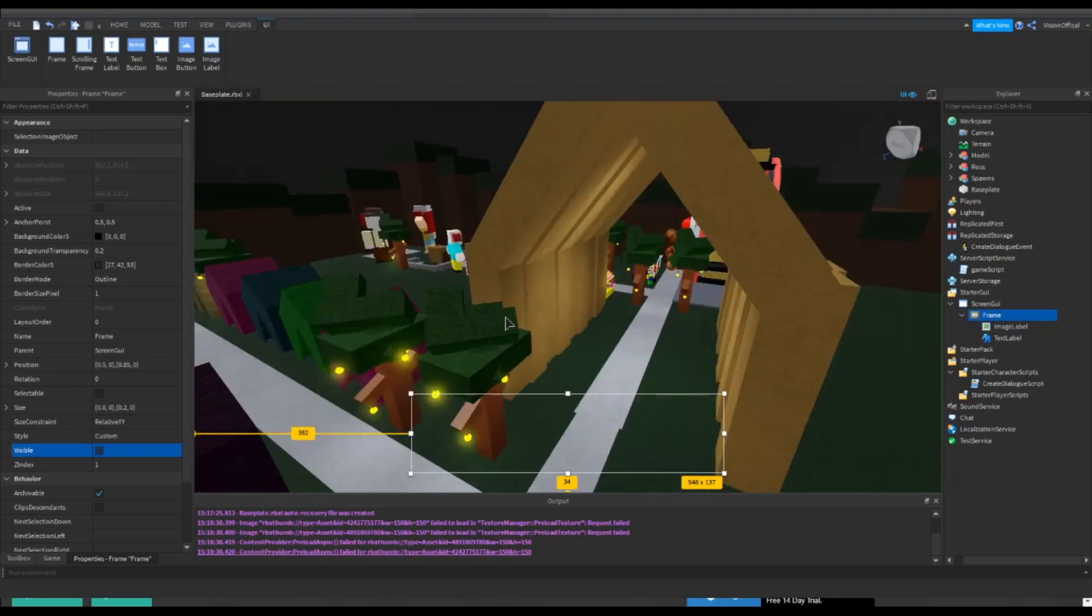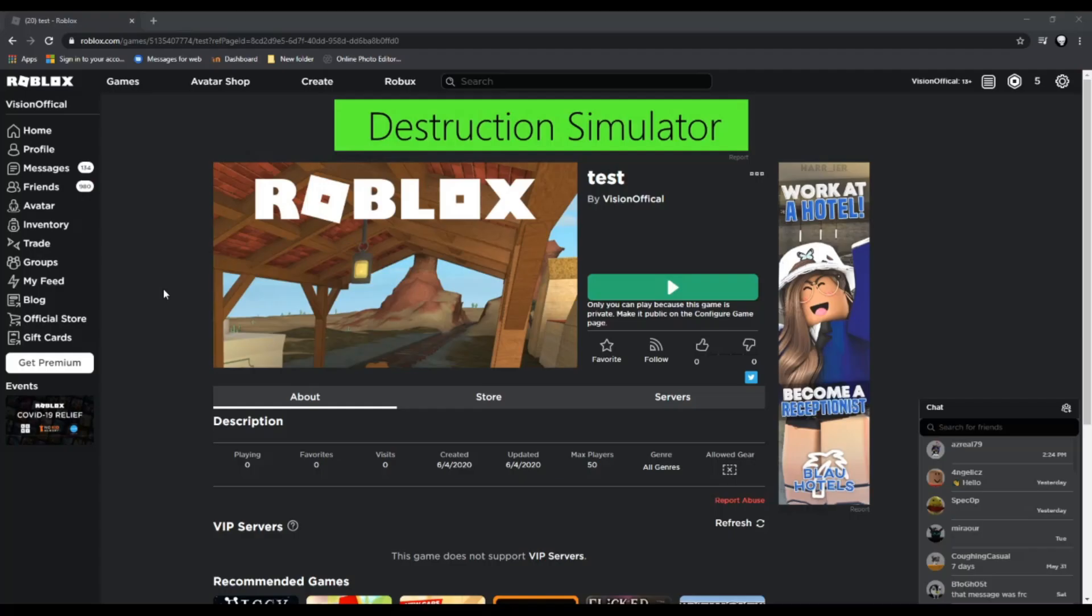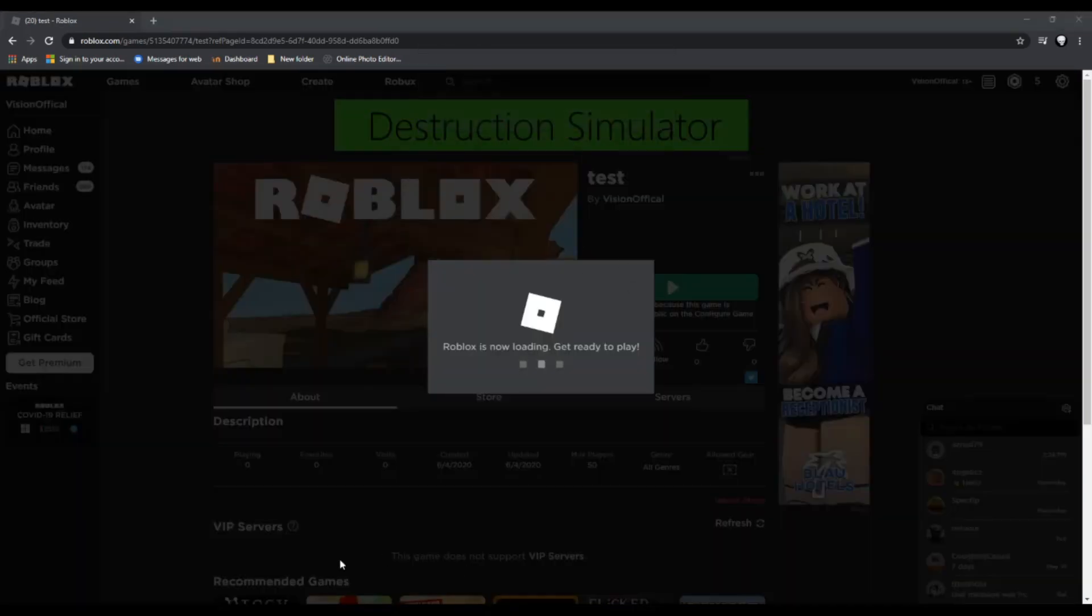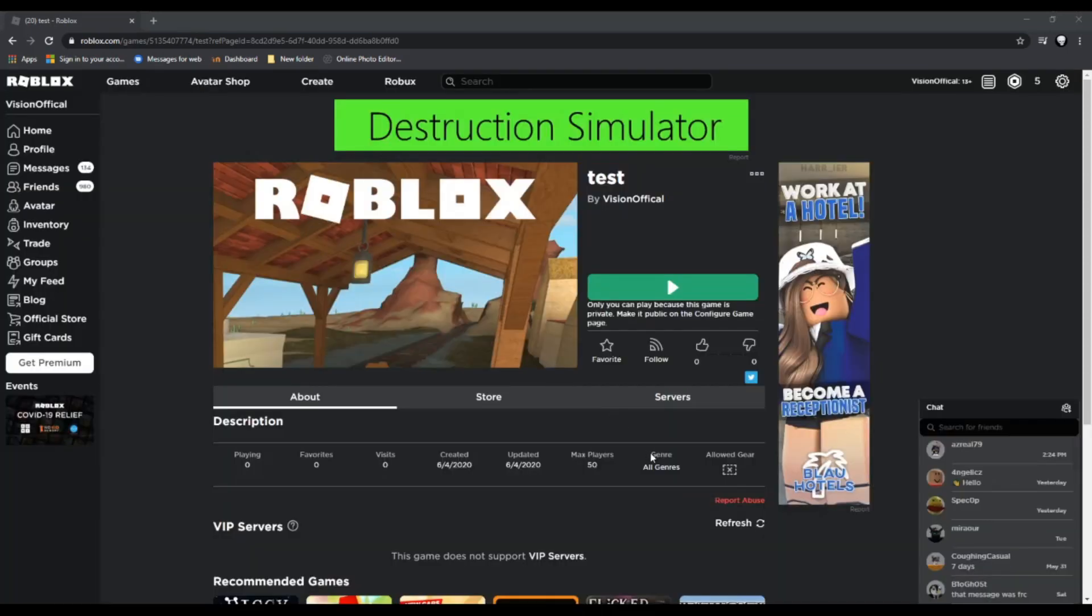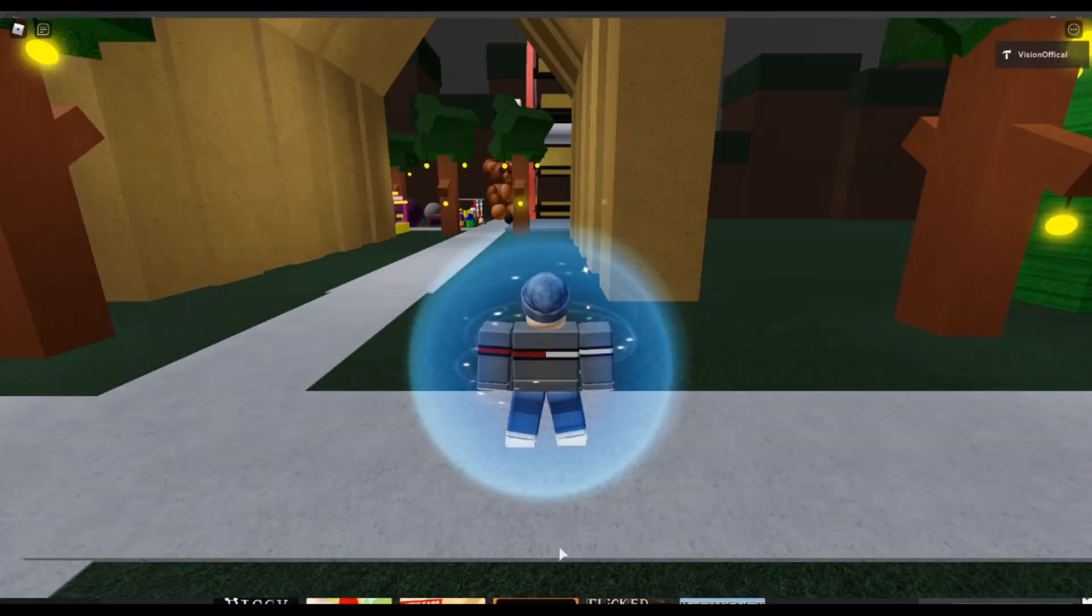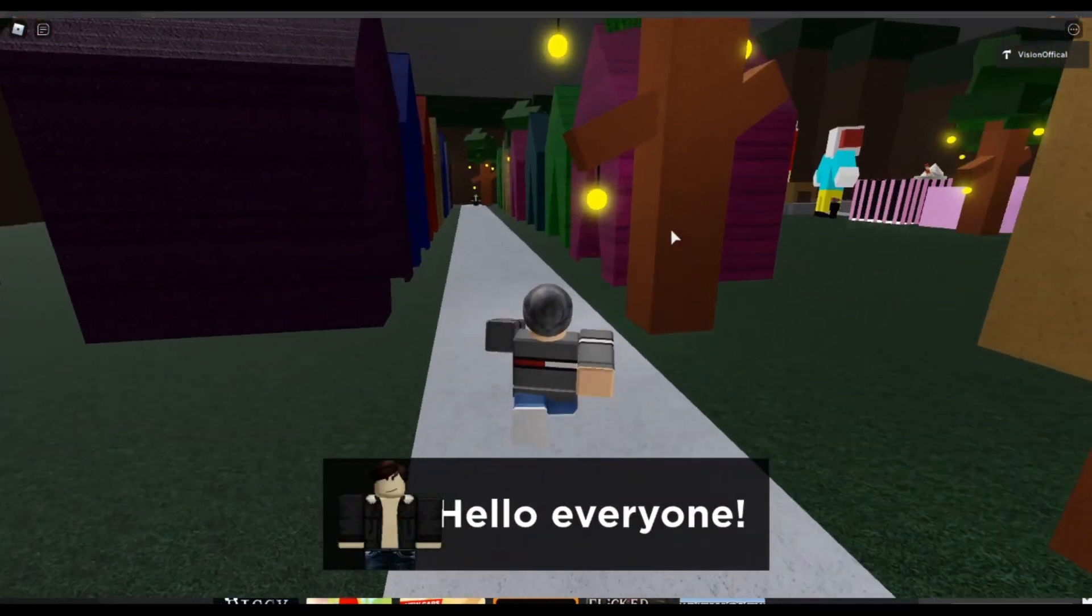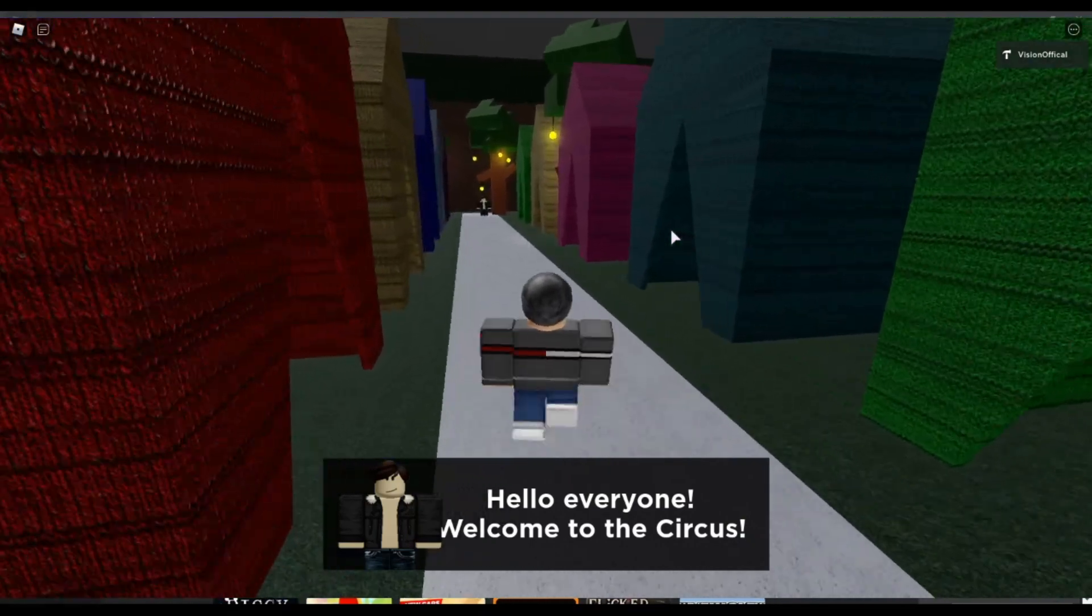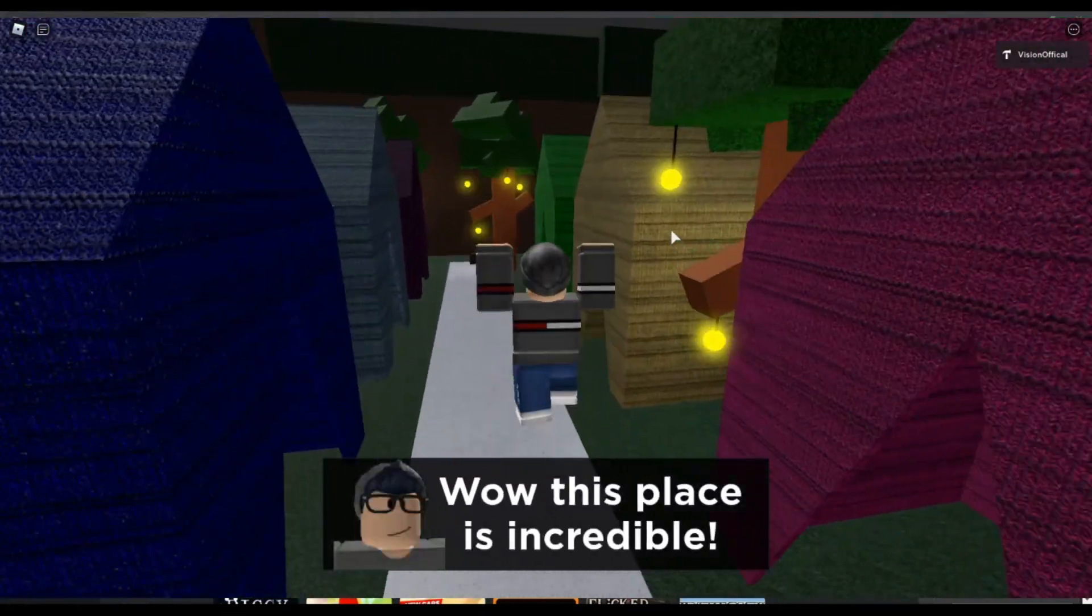Okay guys, so it doesn't let me test in Roblox Studio, so I just made a game and I'm just gonna test it in the game instead. So yeah, let's just get into that. I'm just gonna open up the game and let me turn on a game capture real quick just so we can see this. Alright. Hello everyone, welcome to the circus. We'll wait a few seconds. Wow, this place is incredible. Alright, so guys, as you can see, it's working.